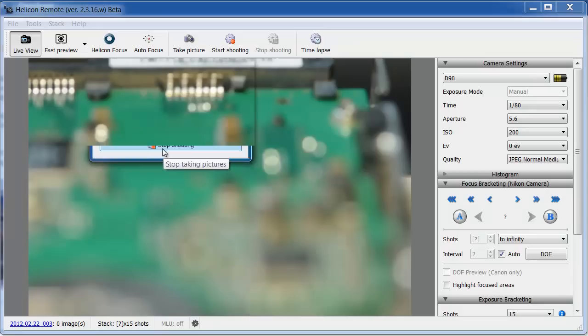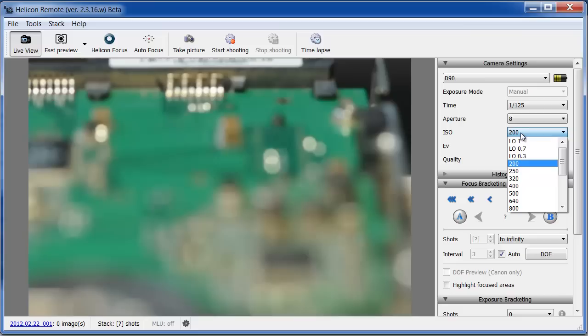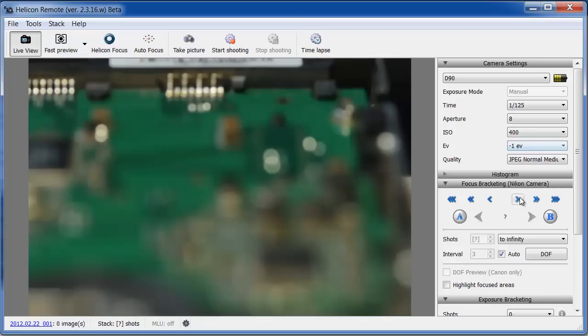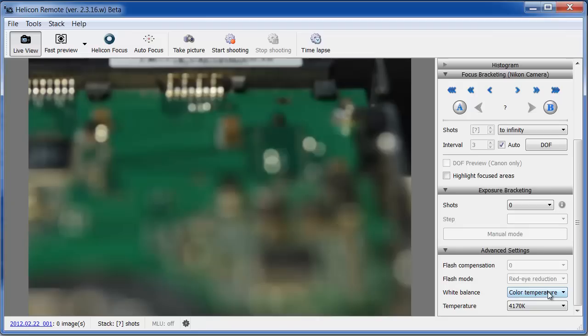You can set the following exposure parameters with Helicon Remote. Exposure Time, Aperture, and ISO, as well as Exposure Shift and Image Format. On the Advanced Settings panel, you can also set the flash parameters and white balance mode.